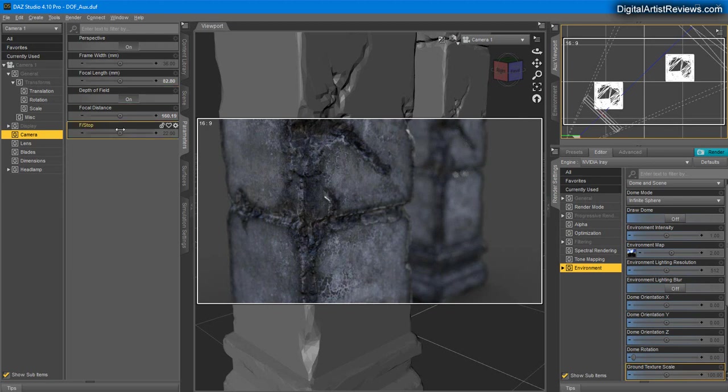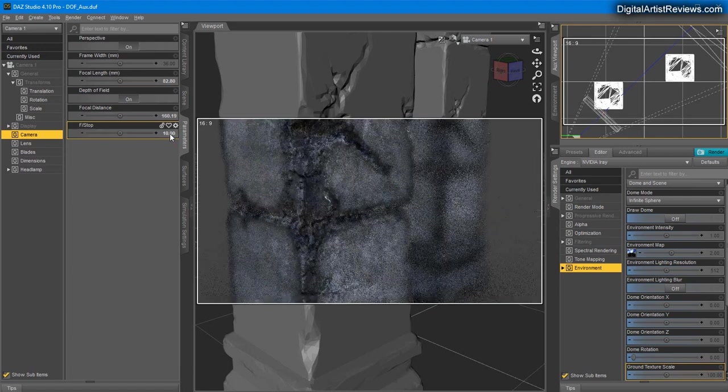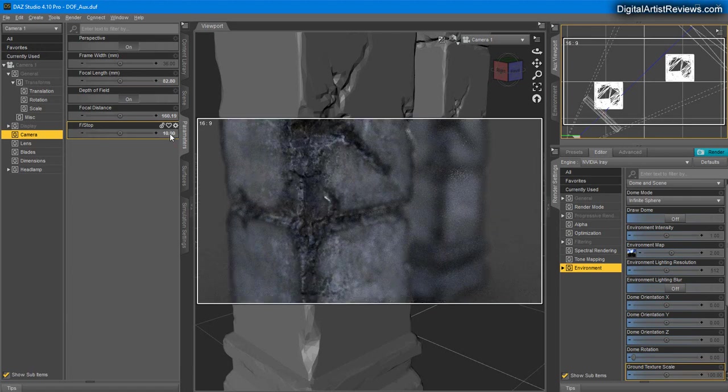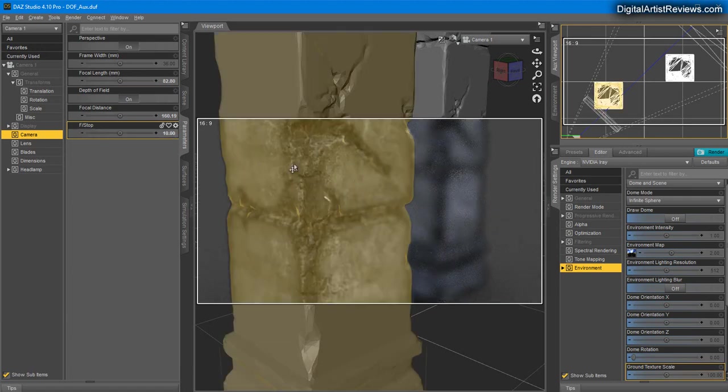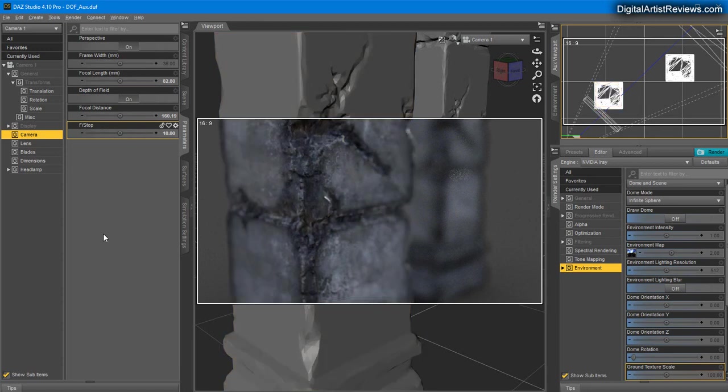Now remember you can always adjust how intense this effect is. If you lower the f-stop value, you're going to get a very narrow window of sharpness, so it's going to be sharp just a very tiny bit of your scene.